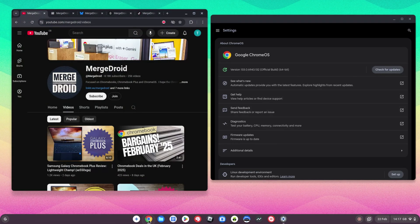First up, I'm on a Chromebook Plus here and you can notice both these windows now have rounded corners. If you have a Chromebook Plus you're going to get these rounded corners on all app windows — let me know what you think of that in the comments, and let me know if you'll miss out on that if you don't have a Chromebook Plus model.